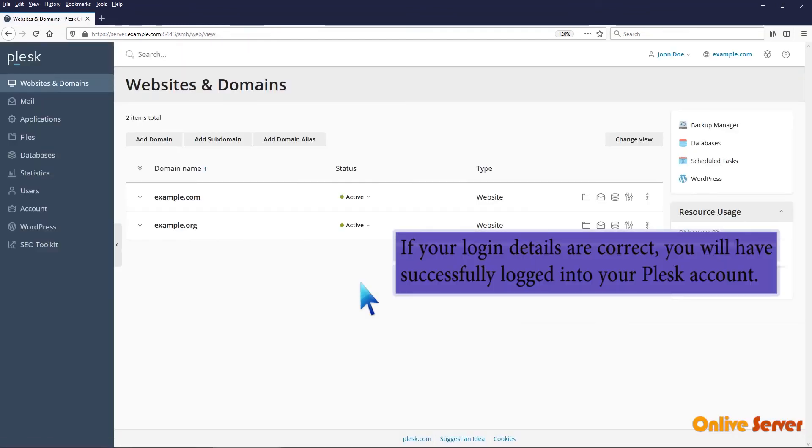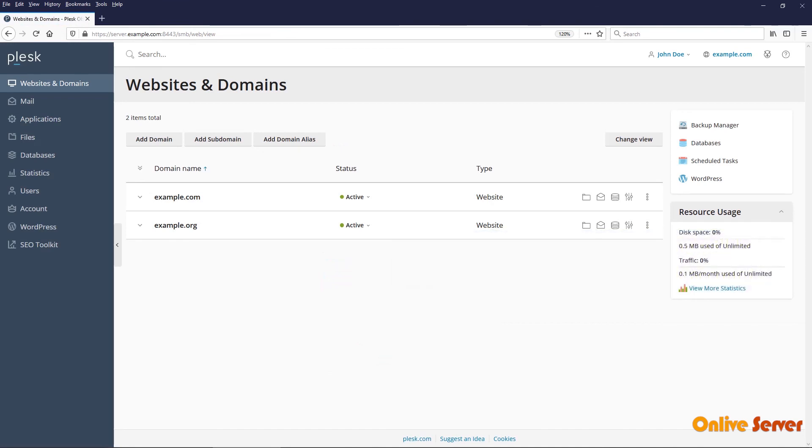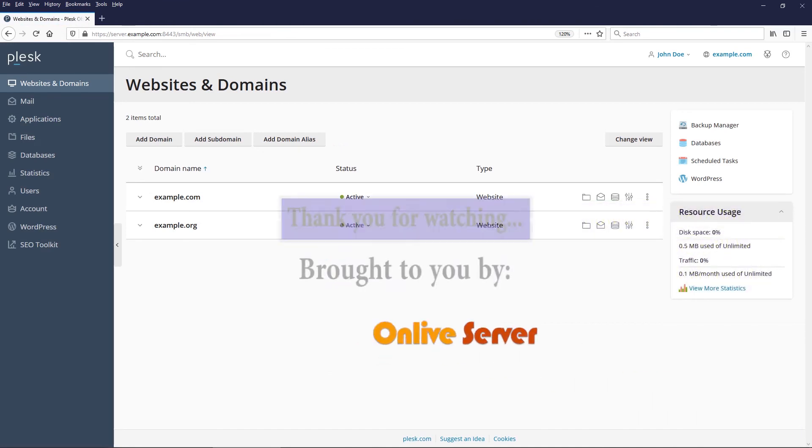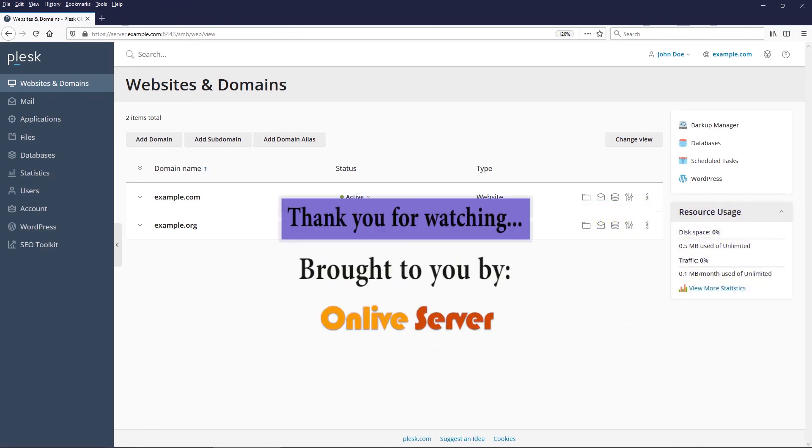If your login details are correct, you will have successfully logged into your Plesk account. Now you know how to login to Plesk. Thank you for watching.